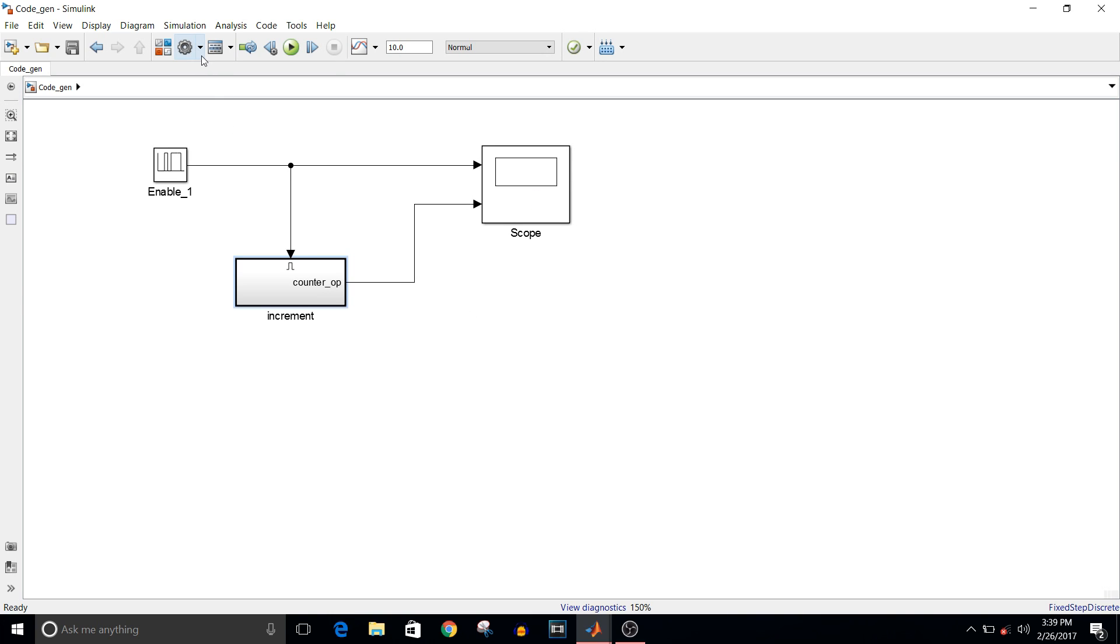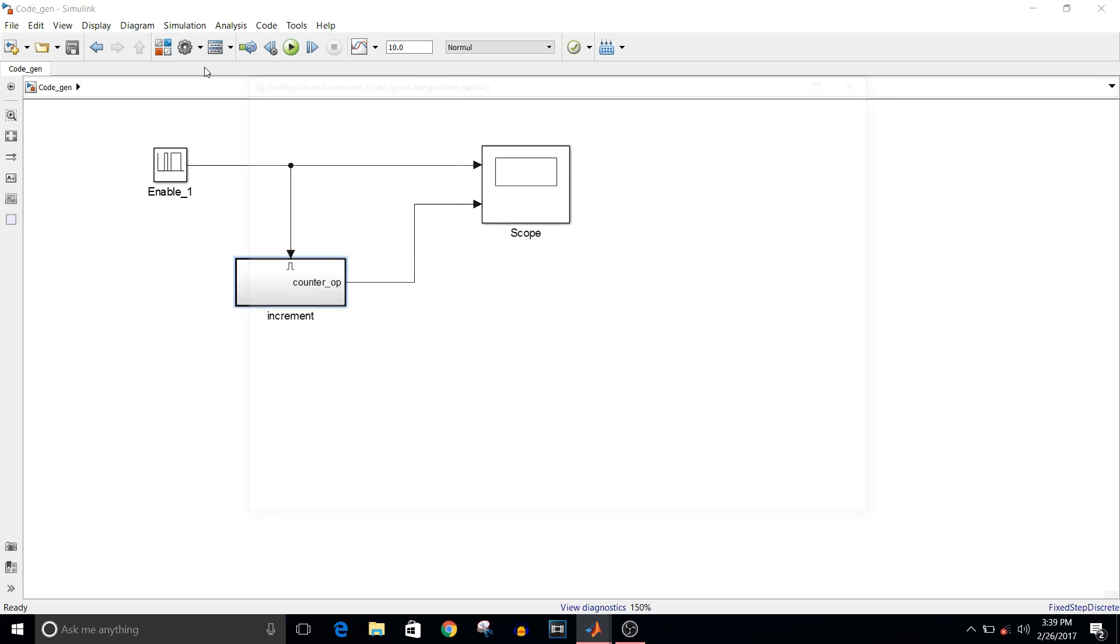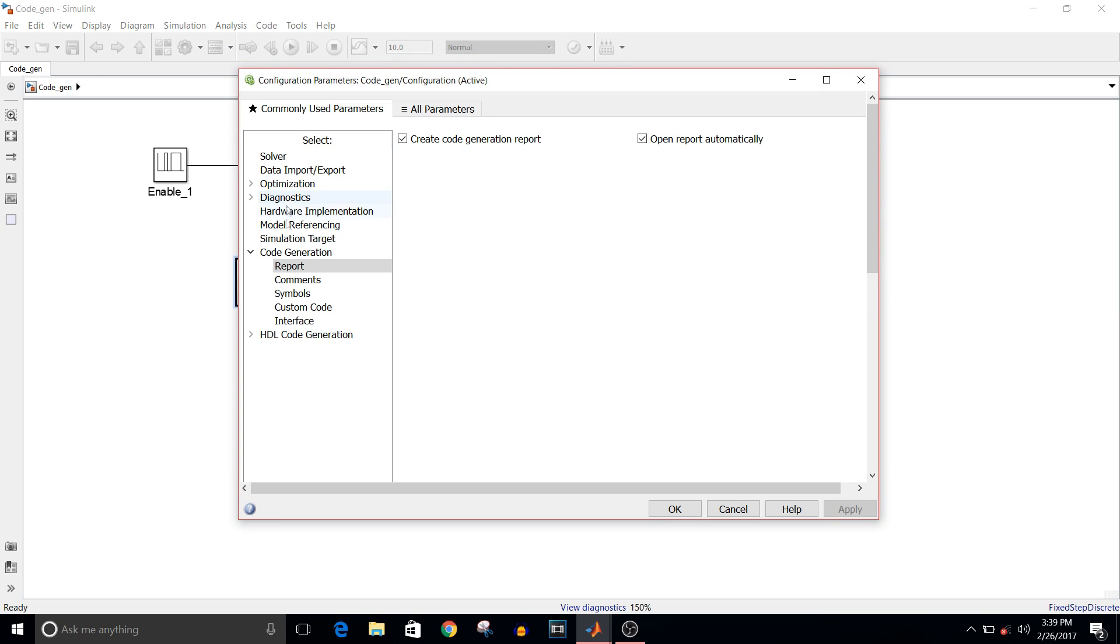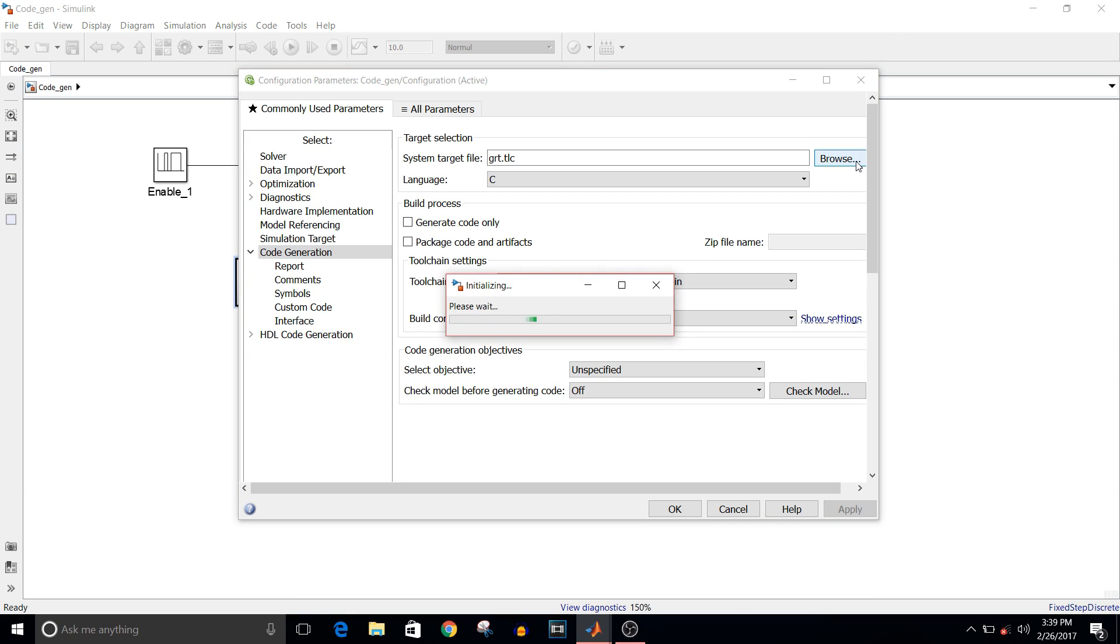To generate code, go to Model Configuration Parameters, and in Code Generation you can see your target selection. Select target file. Target file is actually a target language compiler.